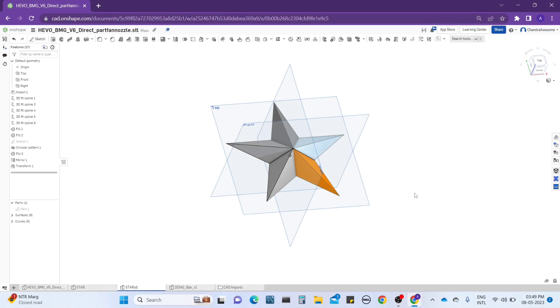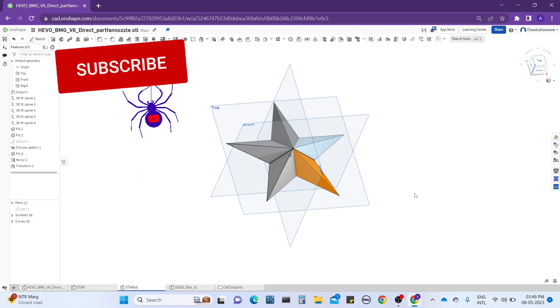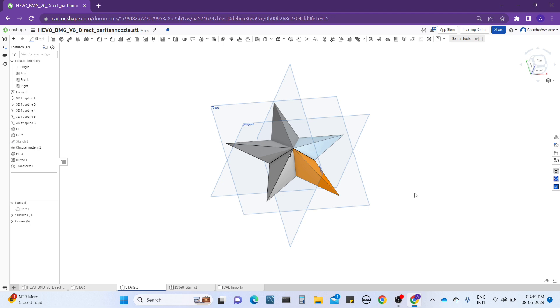Hey guys, this is Chandra, welcome back to our channel Chandra Arson. In today's topic we will learn about how to design and how to get the desired shape by using the STL files.